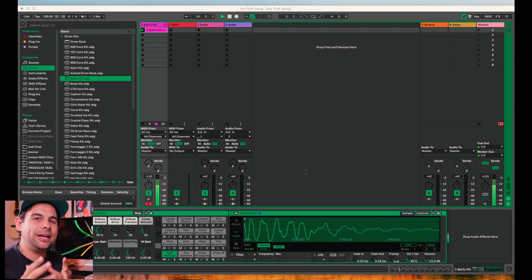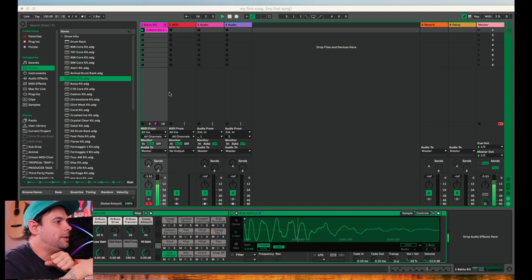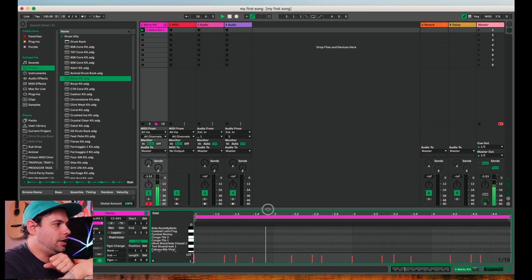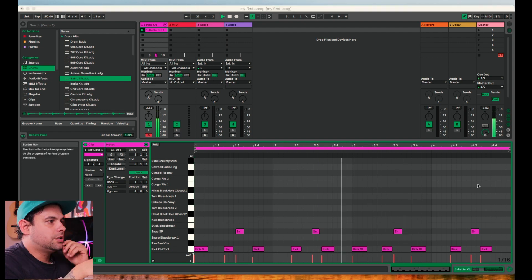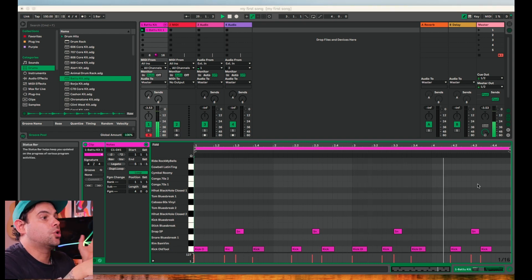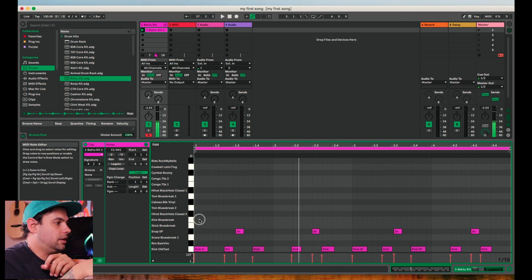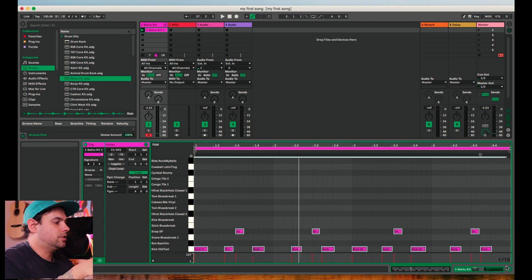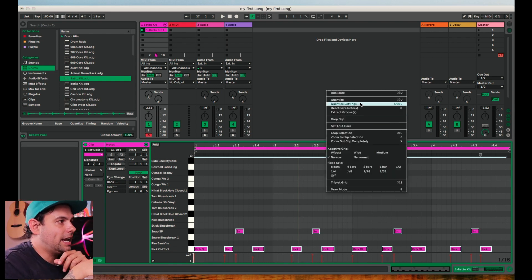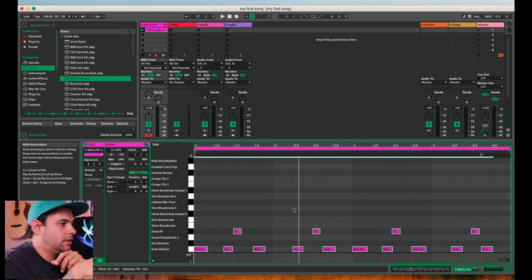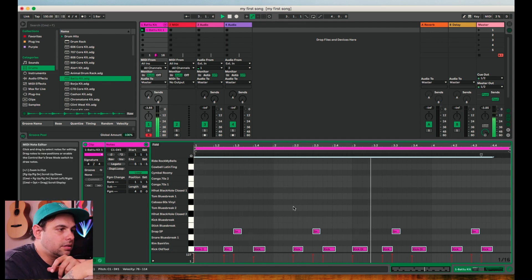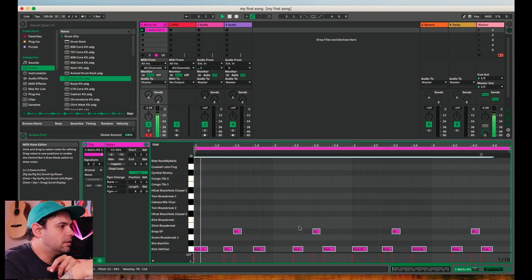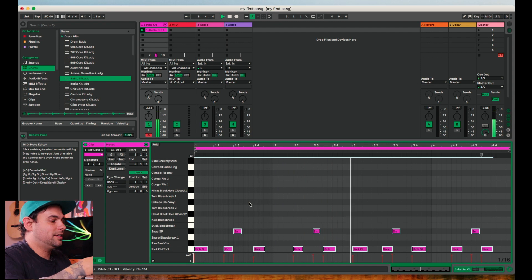If you didn't play it perfectly in time, that's okay. Let's go ahead and open our clip. And you can see all of our notes are laid out in front of us. To quantize or set all the notes directly onto the grid, simply select all of your notes, or you can hit command A, right click, and hit quantize. That'll put everything directly onto the grid.